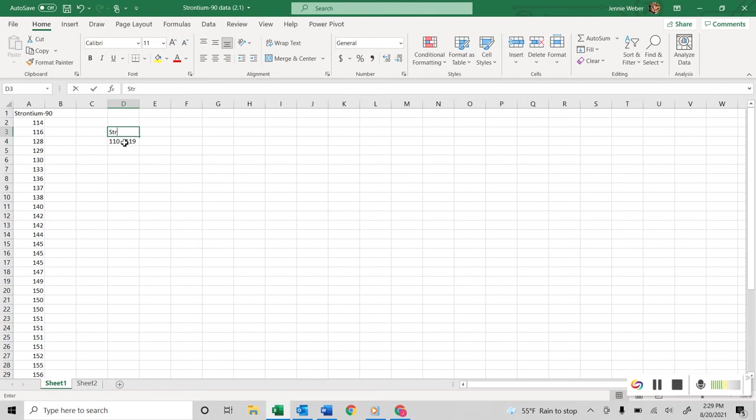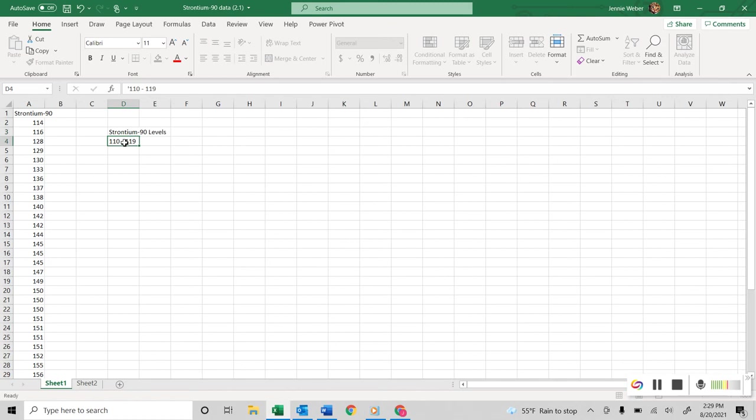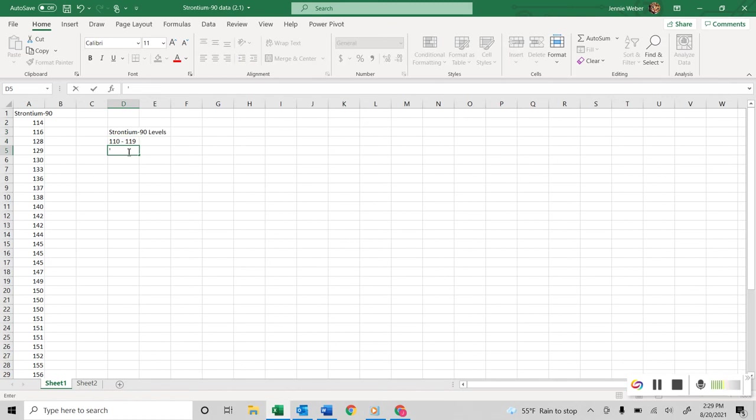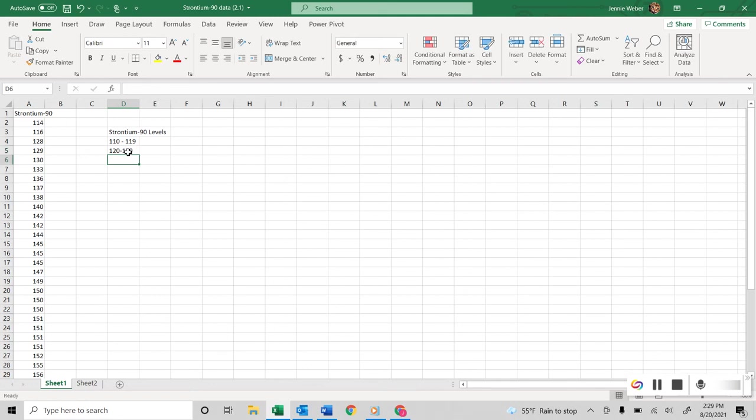Okay, so this is my strontium 90 levels. And so, you'll notice I'm putting an apostrophe here, and that's because I want to make sure it reads it as text.